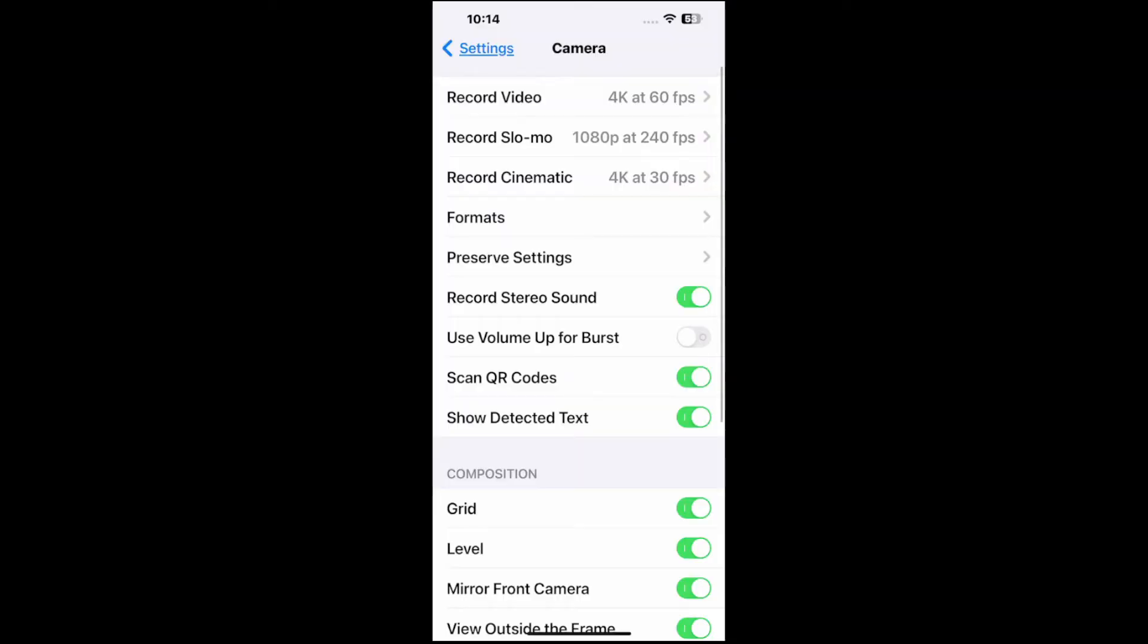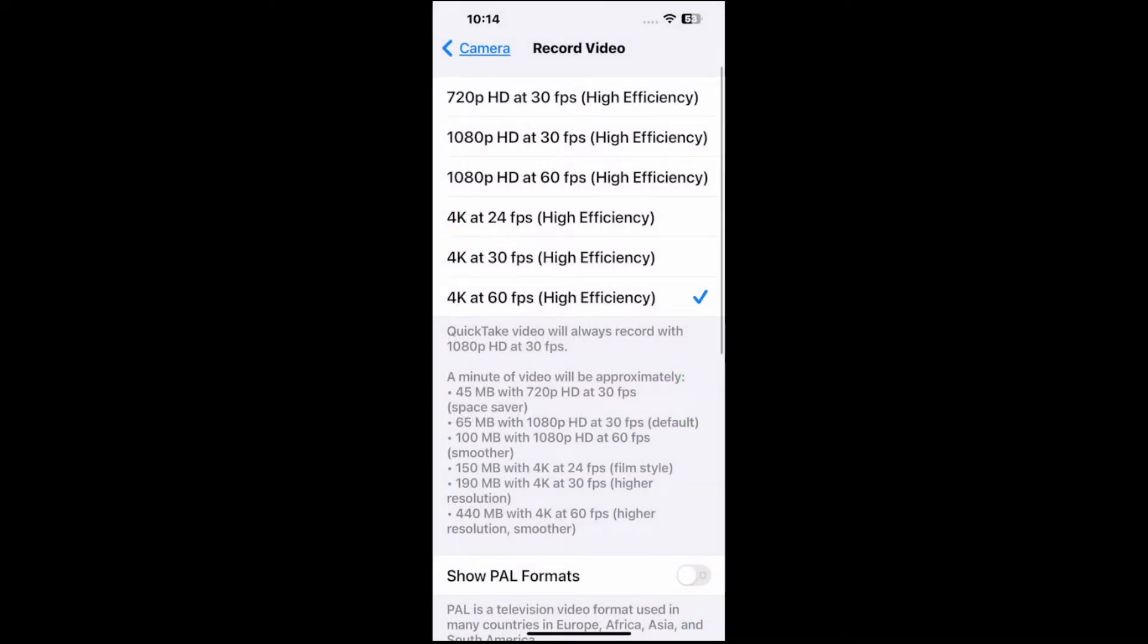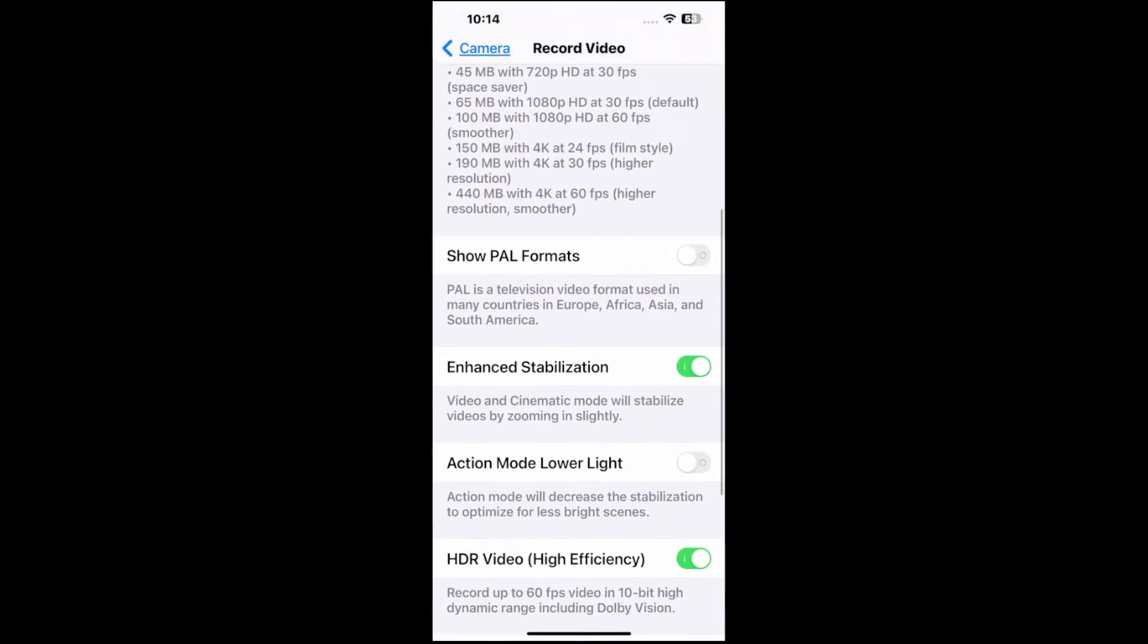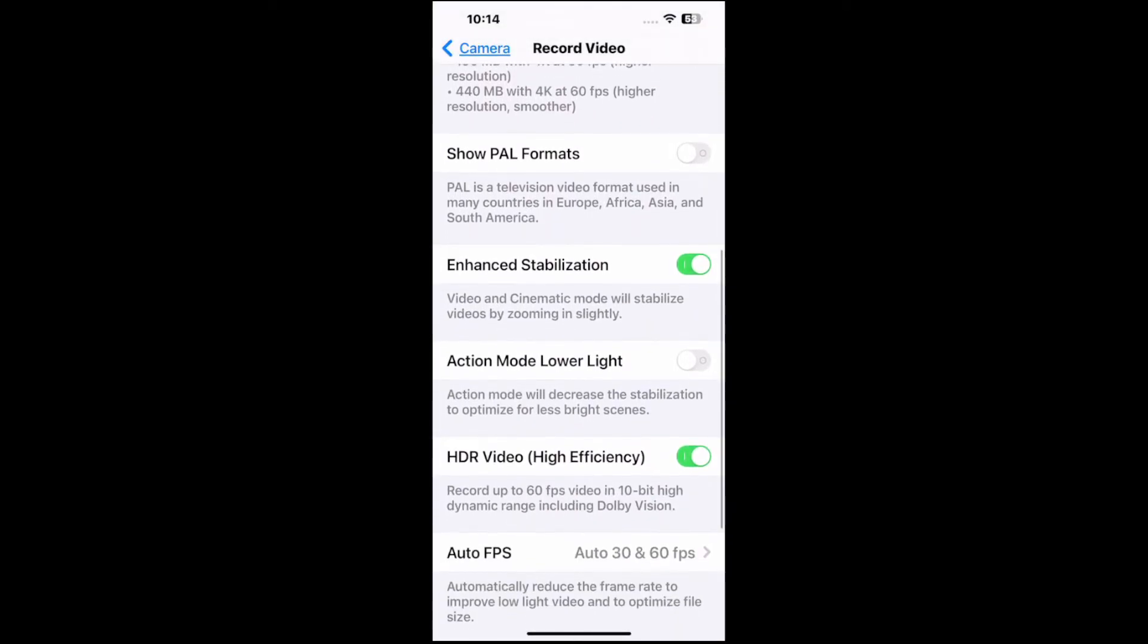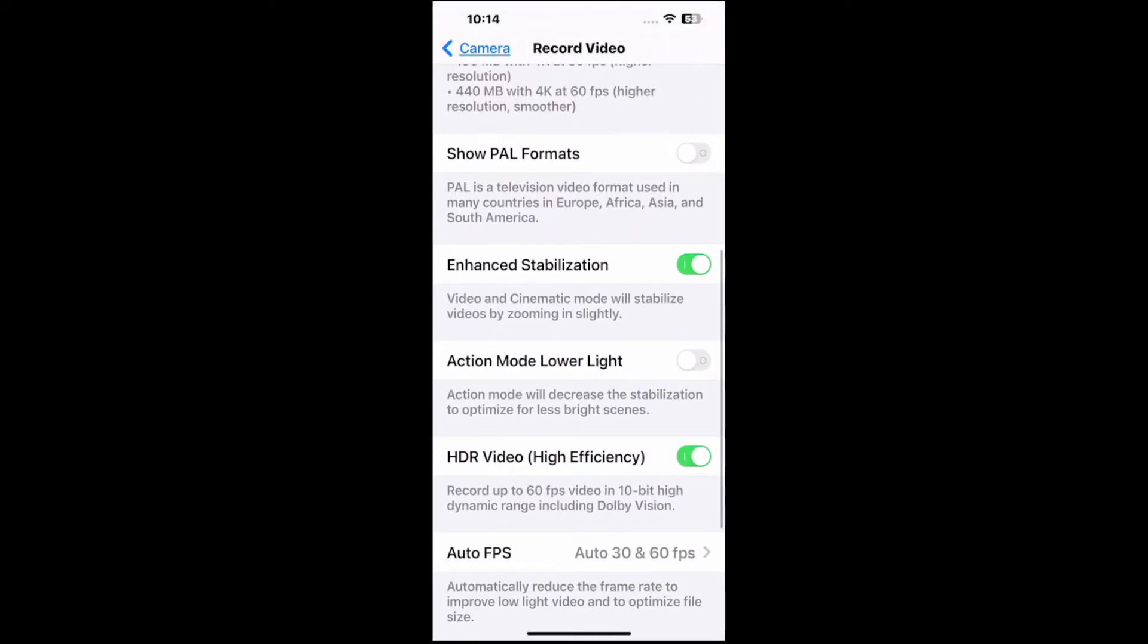Let's change this. At the top we have Record Video, so we can choose this. You can even enable HDR under here, and you can see all the different options for enhanced stabilization, auto FPS, lock camera.